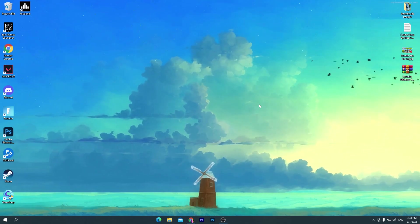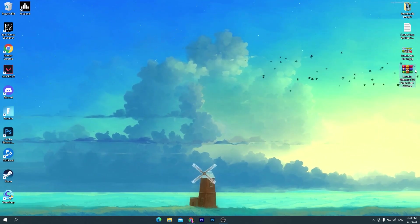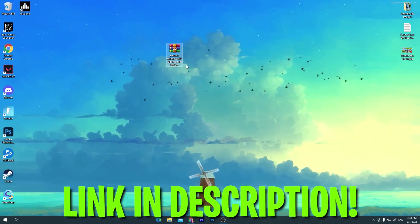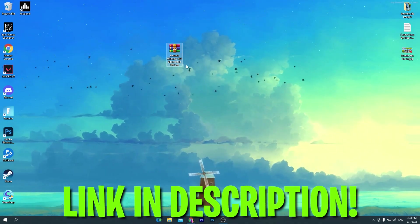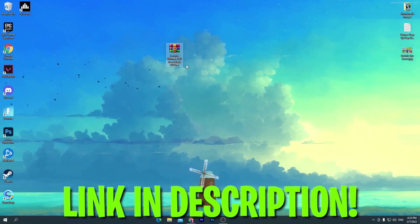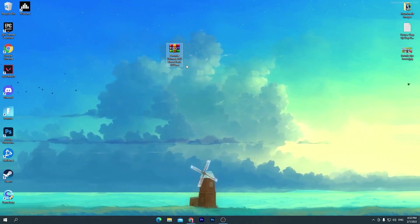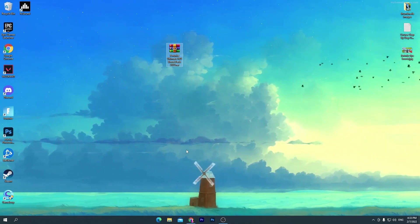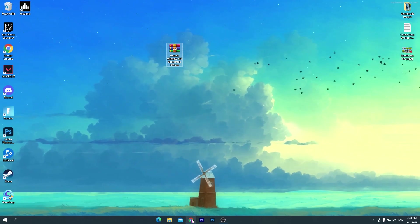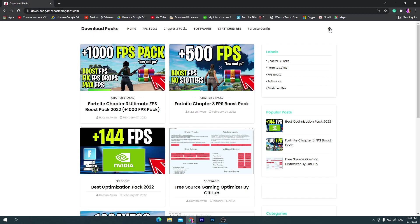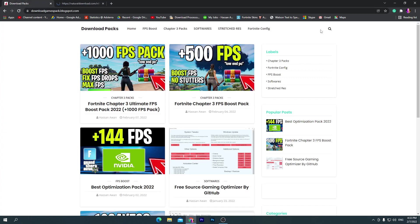First of all, you need to download this Fortnite Ultimate FPS Boost Pack 2022 on your PC. For downloading this pack, go in the description of my video, click on the download link and that will take you here onto my website. Once you are here, you need to go straight towards the search icon. Sometimes it will also open up an ad, so don't worry, simply skip this one.